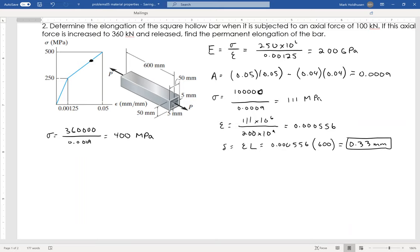Once I'm past the yield point and I let go, the bar doesn't return to its original length. As I'm stressing it, I'm heading up the stress-strain curve. When I release, it falls back at the same slope as the modulus of elasticity. The remaining offset is the permanent elongation.